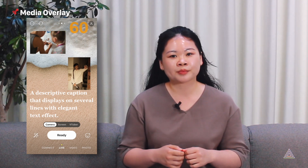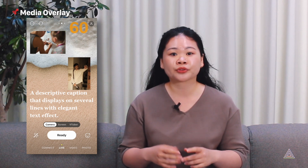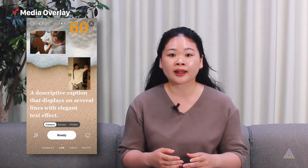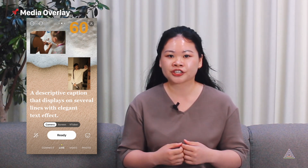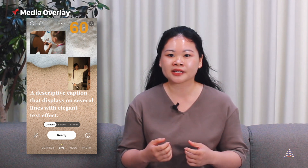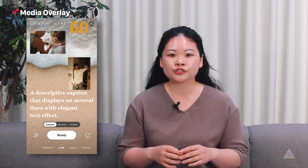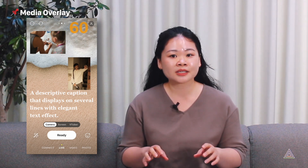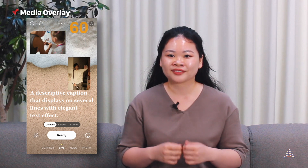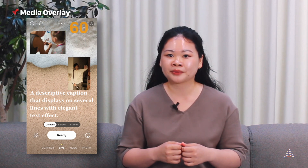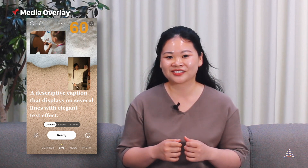For example, if you want to share a photo with your viewers during a live broadcast, or display a donation widget with a website address on your screen, you can do both at the same time with media overlay. You'll be able to complete complex processes with ease.